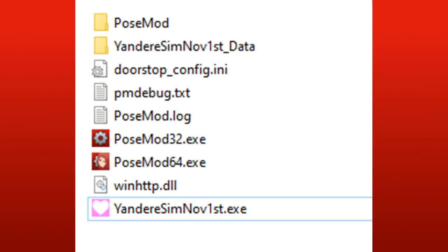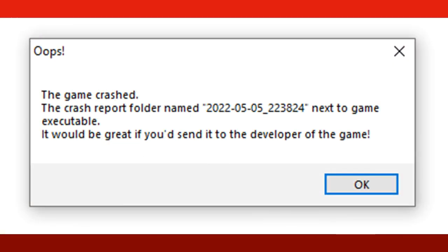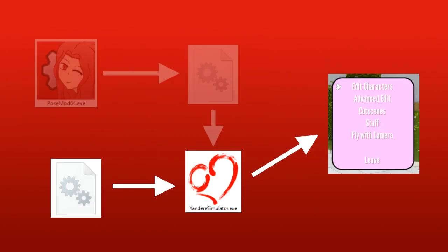If you're installing POSEMOD on an older game that uses Unity version 4 or 5, then there might be some issues getting POSEMOD to run. If you try to run POSEMOD normally and it crashes, then let's try using a side injector. It's a second way that we can try to inject POSEMOD's code into the game.